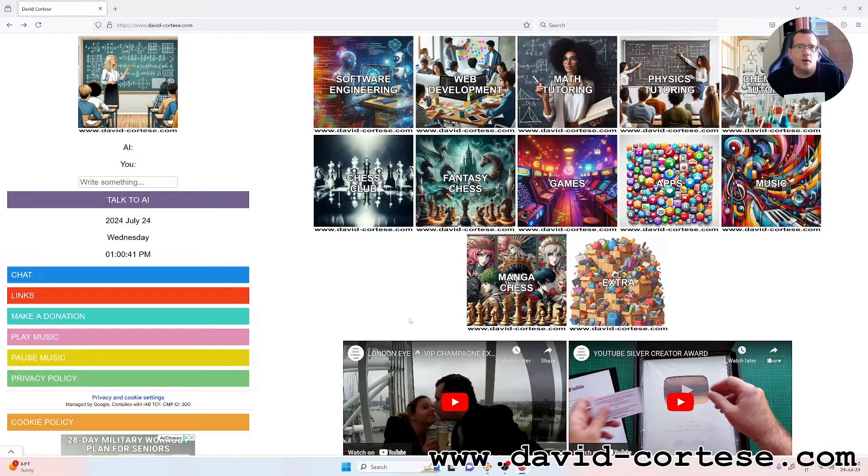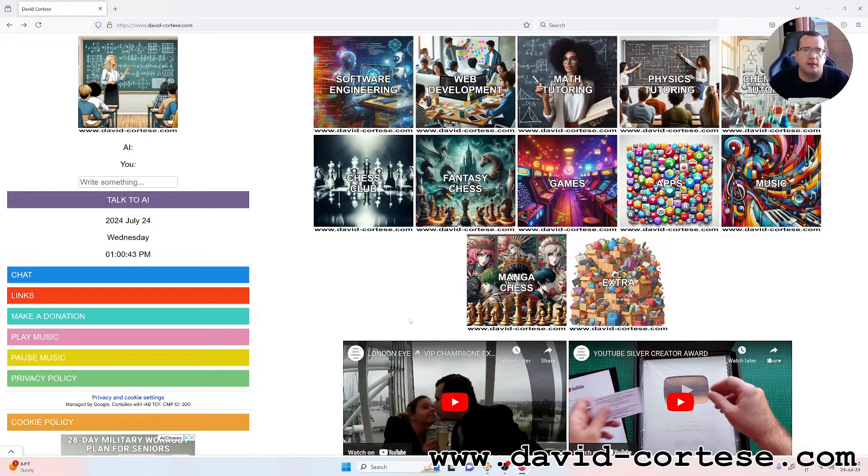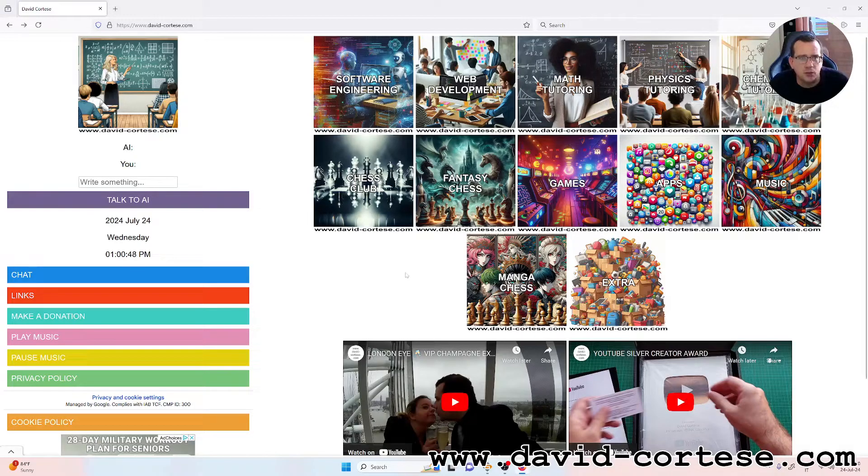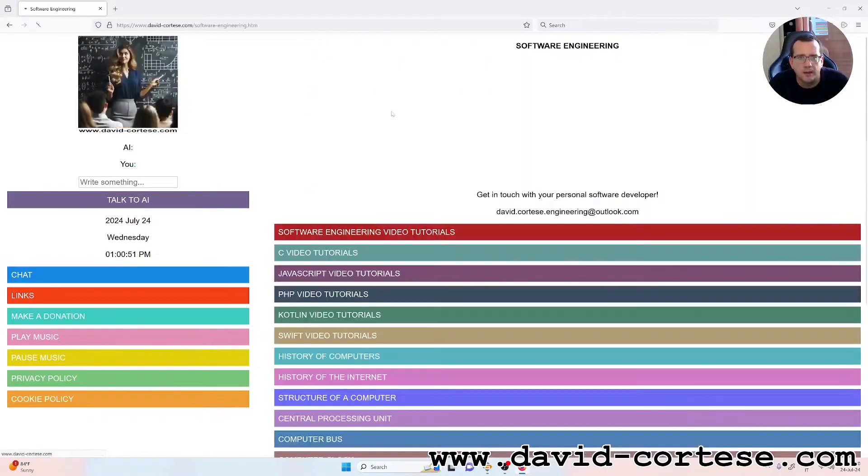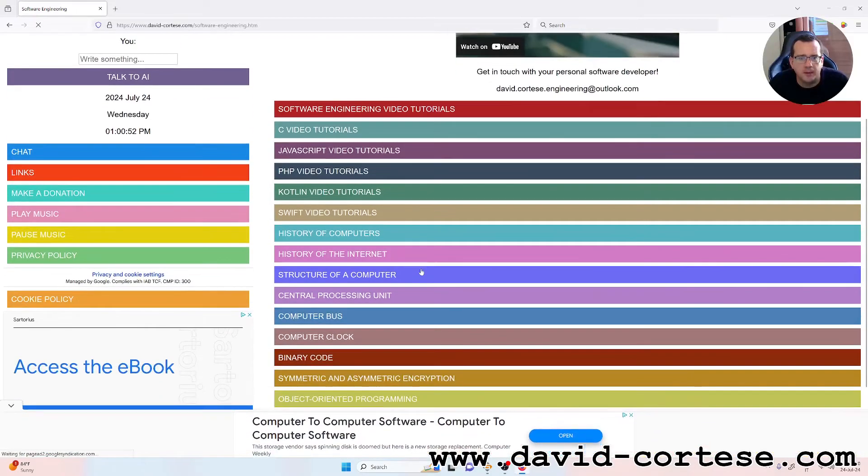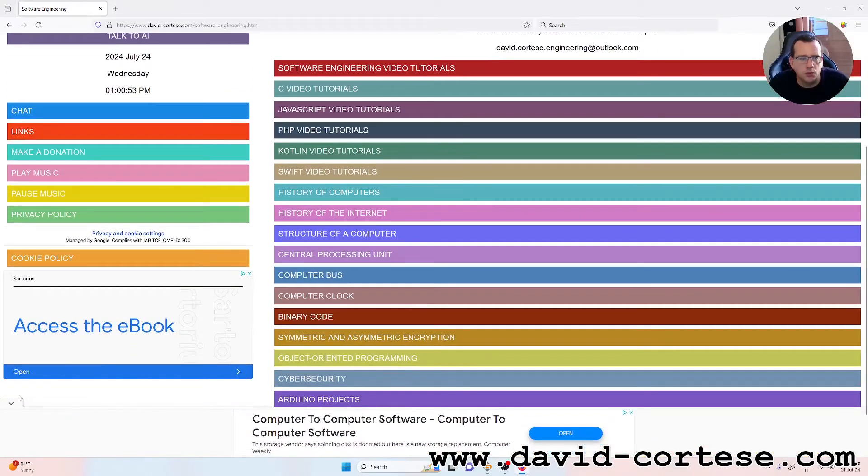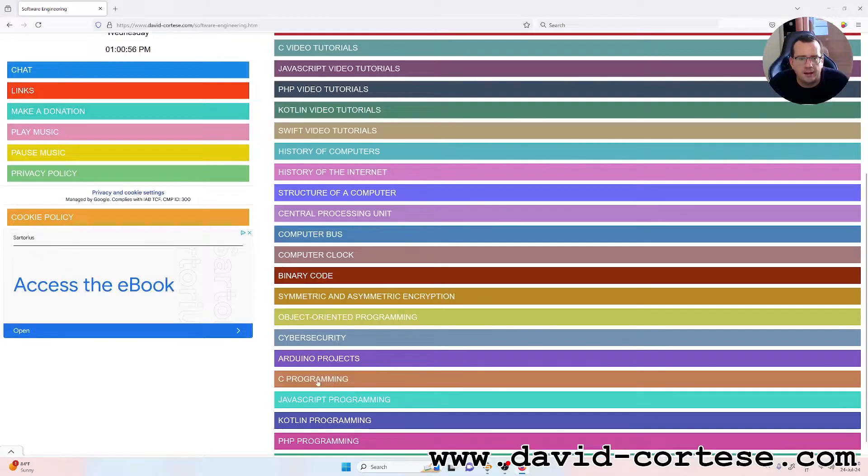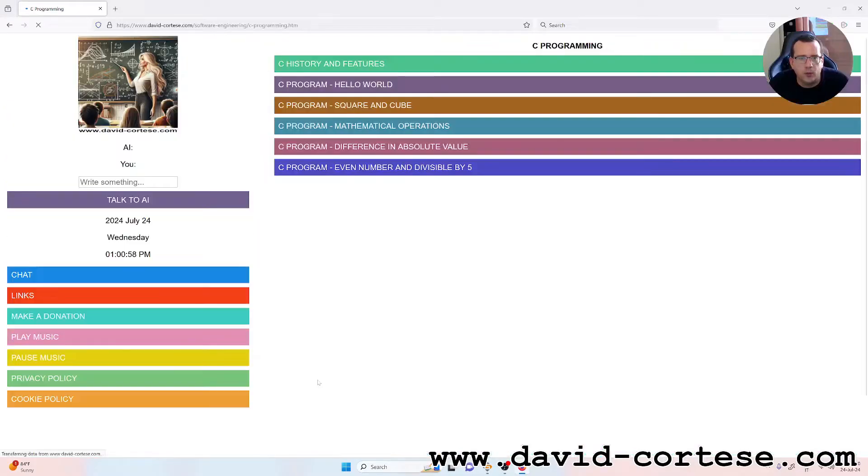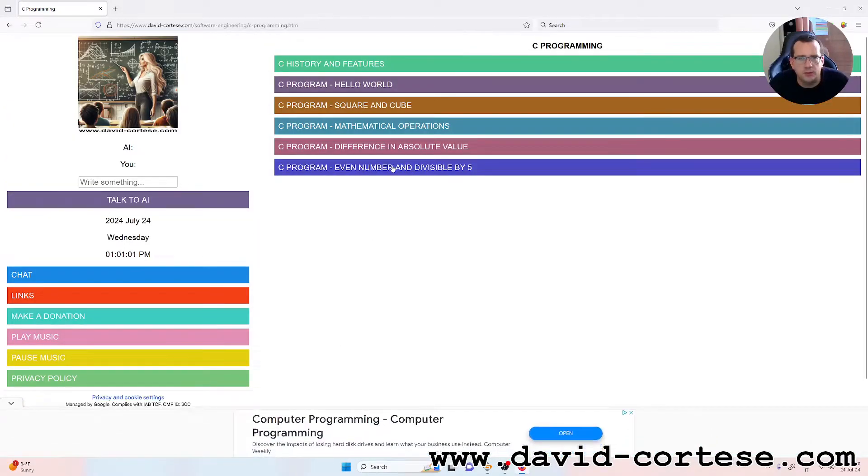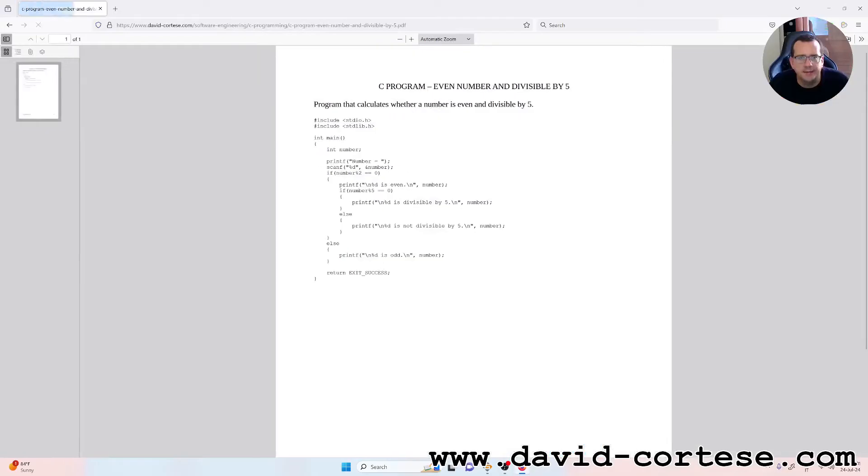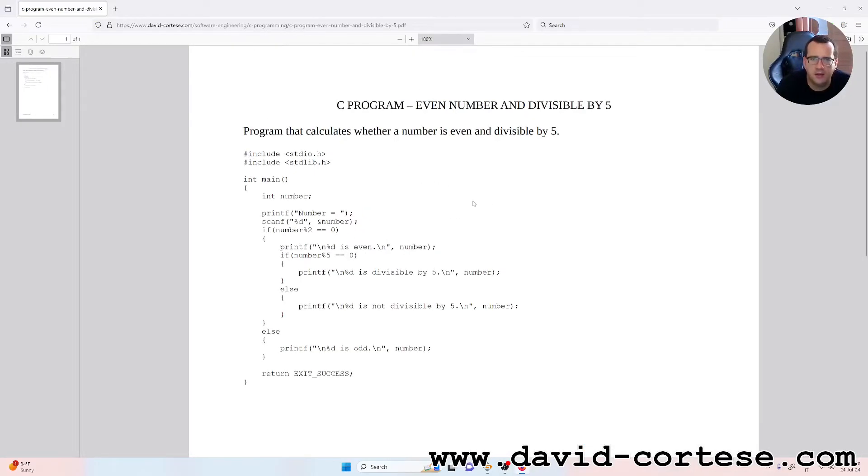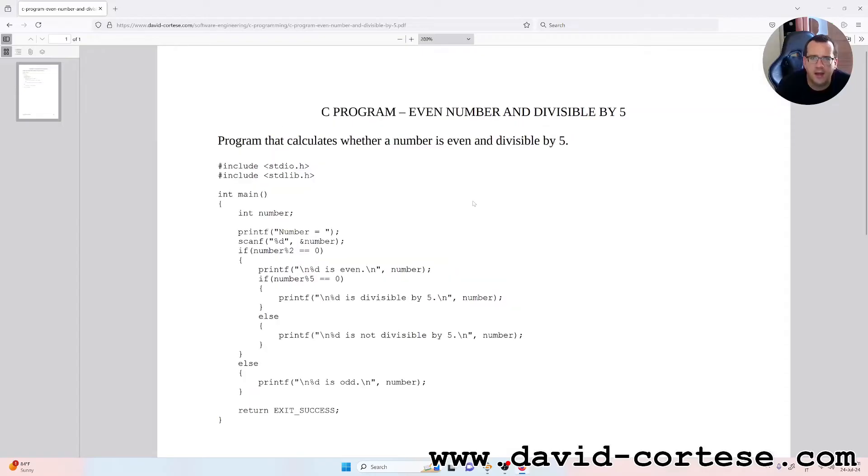Hello my dear friends, welcome back. I'm David Cortez and this is my website www.david-cortez.com. In this video I'm going to show you a little program written in C language. This program calculates if a number is even and divisible by 5.